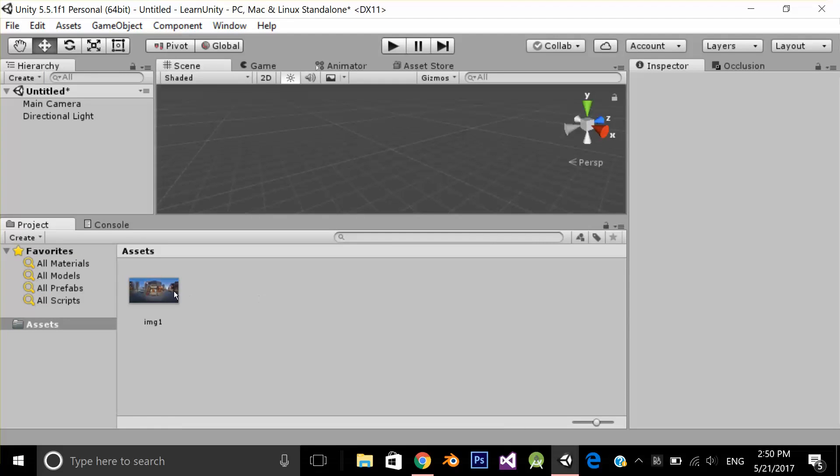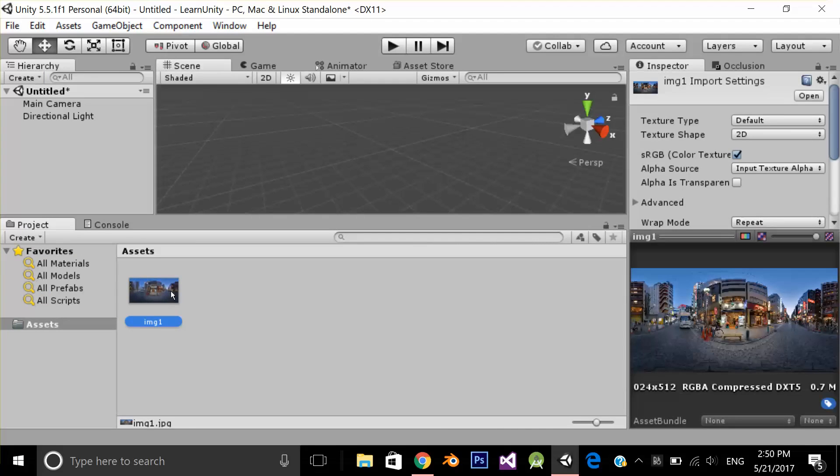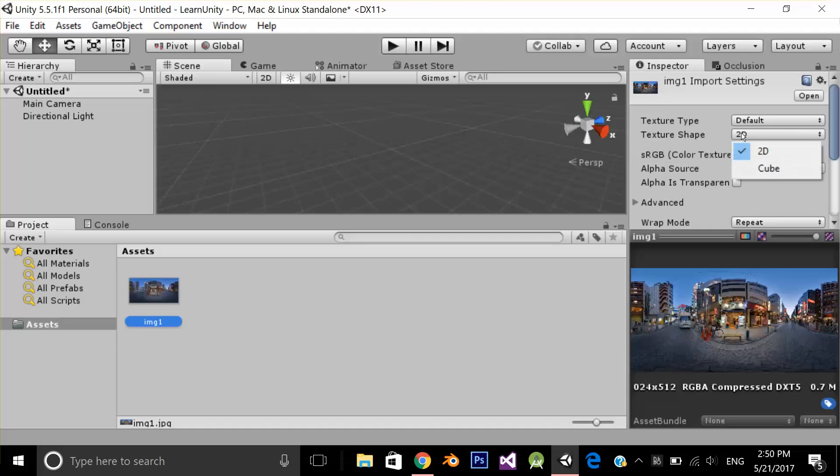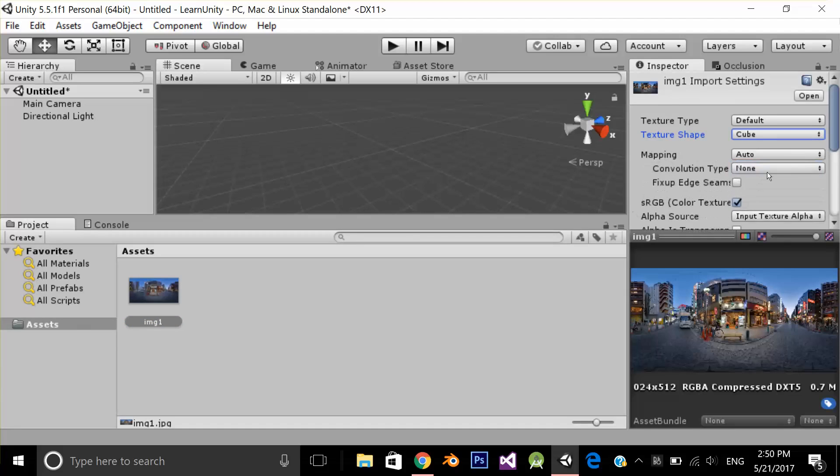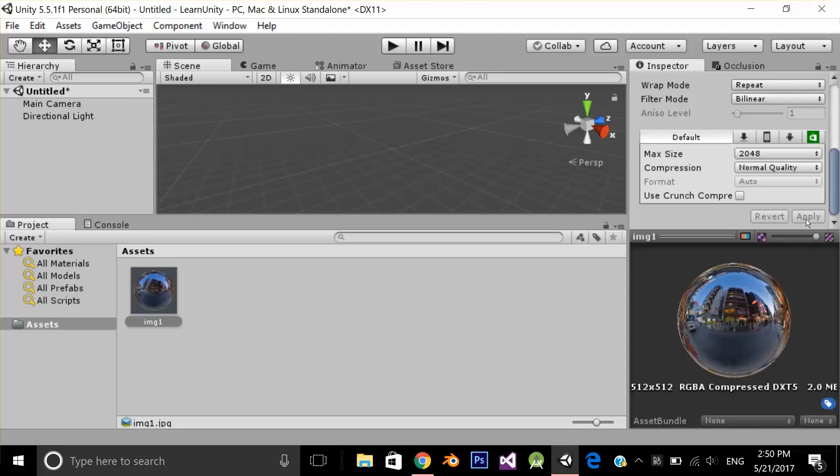Now I'm going to select my image and I'm going to change texture shape from 2D to Cube. Now I'm going to apply.